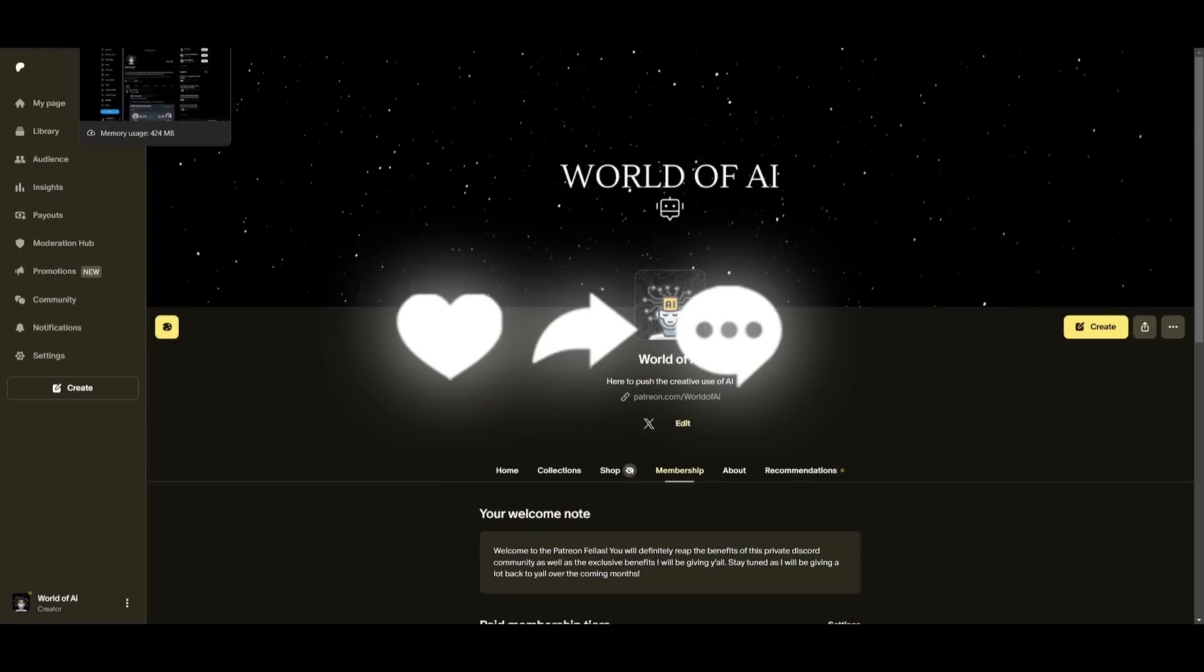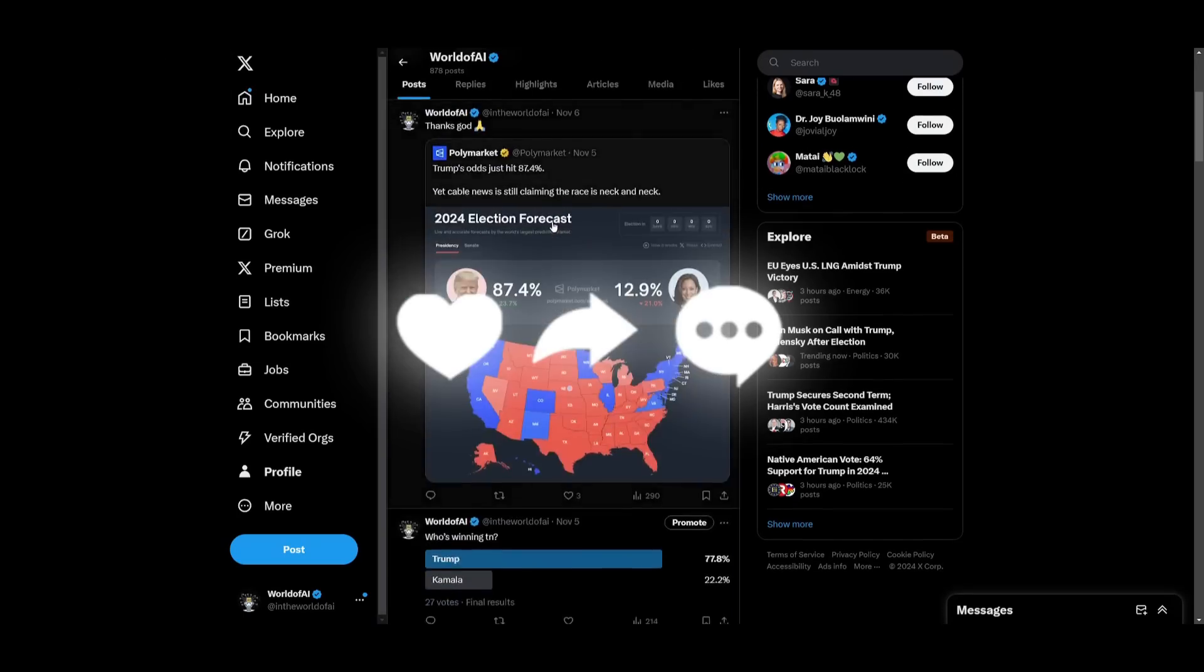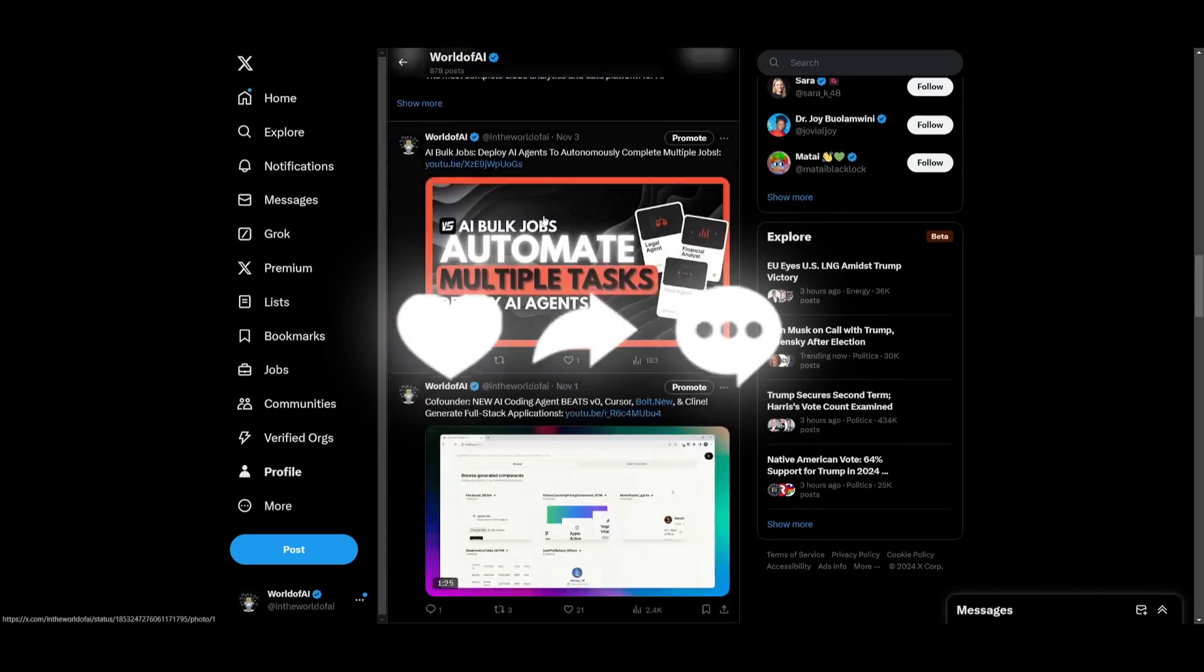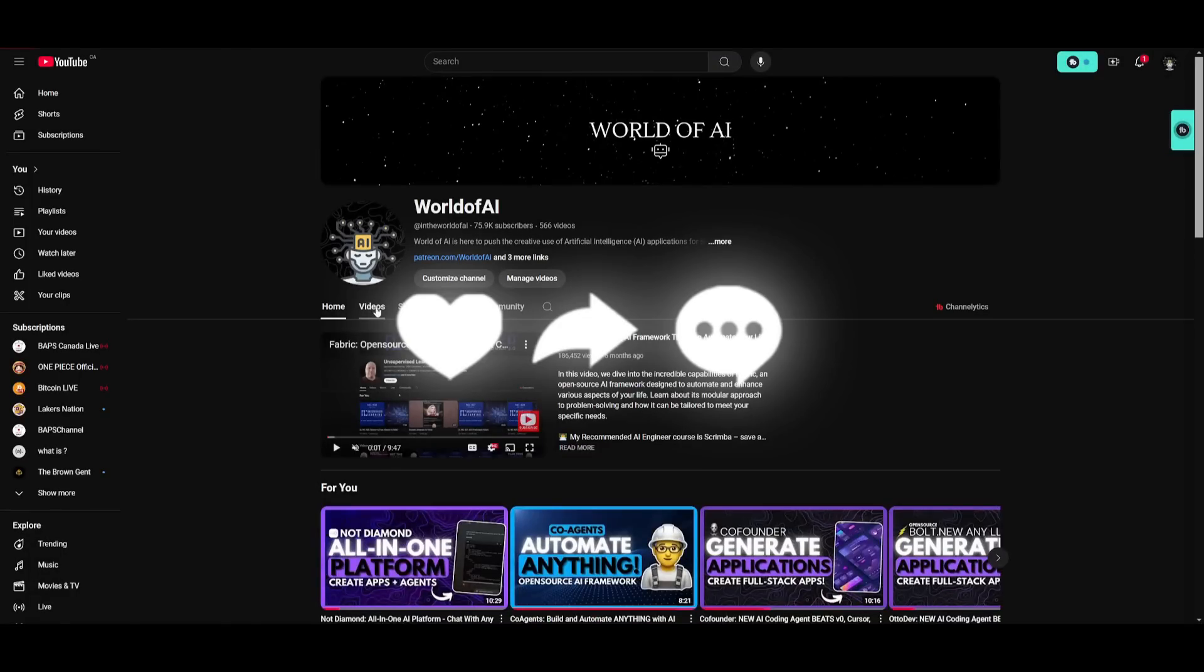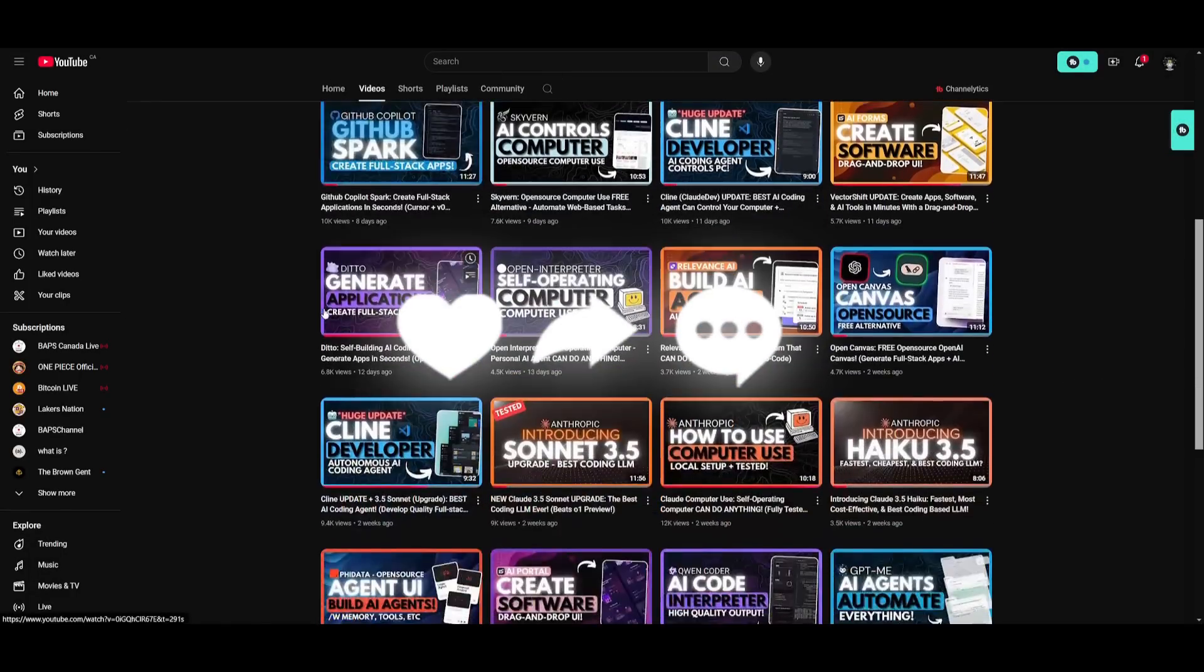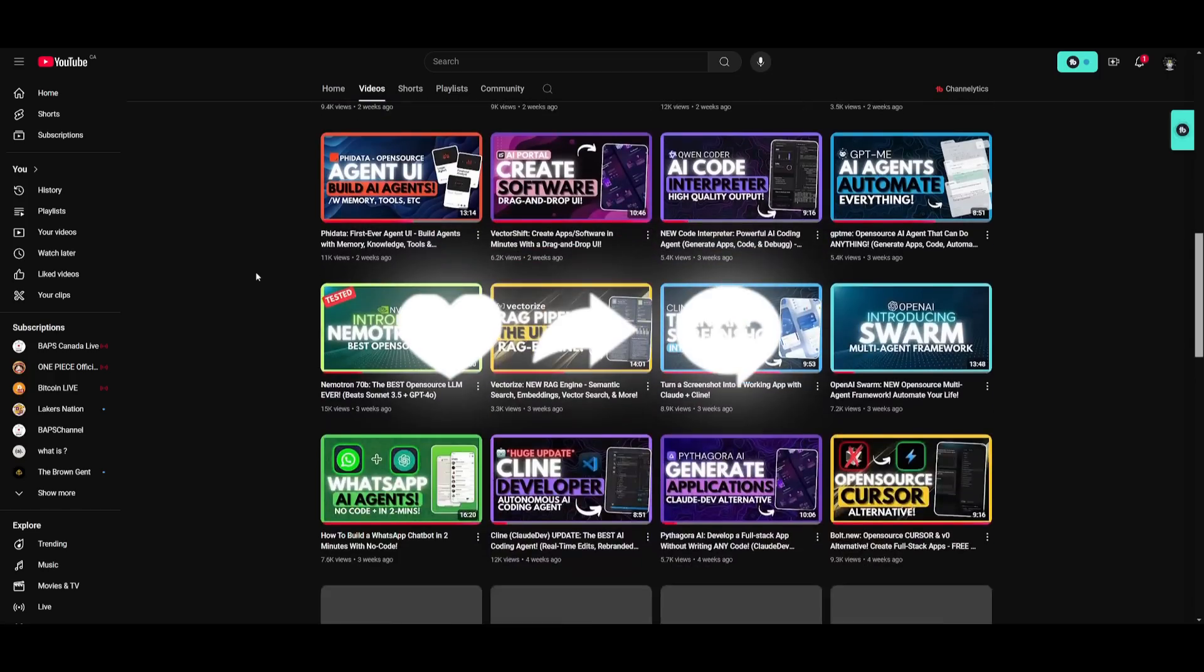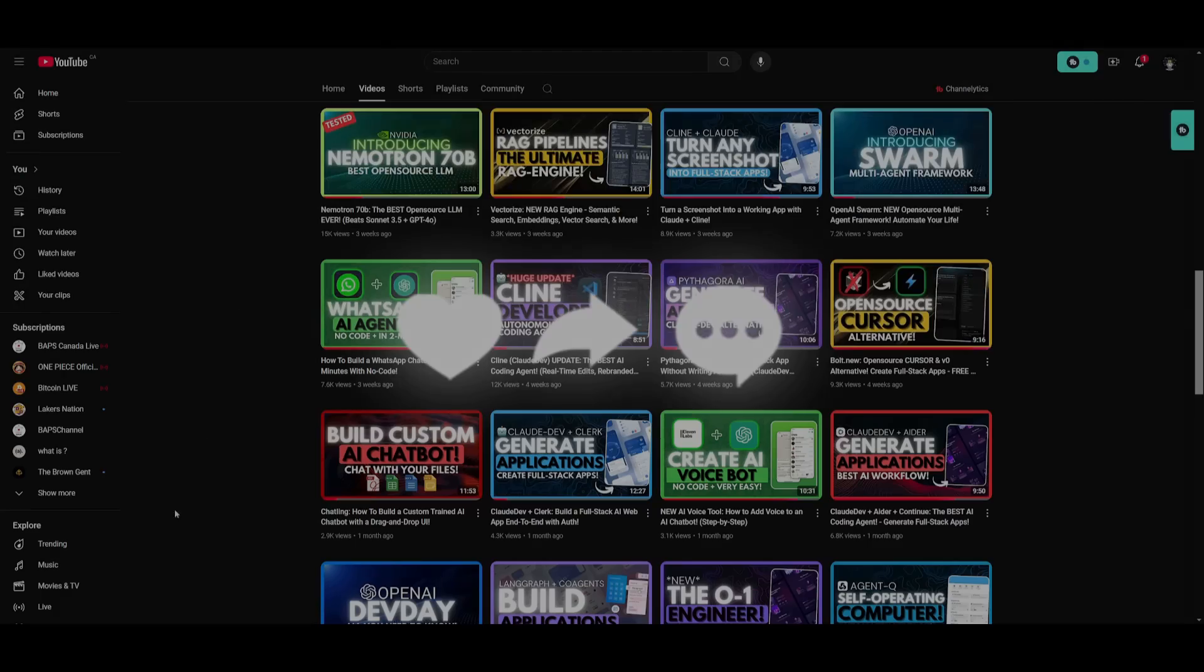I'll leave all the links that are used in today's video in the description below. Make sure you follow me on Patreon so that you can access our private Discord. Follow me on Twitter, a great way for you to stay up to date with the latest AI news. Lastly, make sure you guys subscribe, turn on the notification bell, like this video, and thanks so much for watching guys. With that thought, guys, have an amazing day, spread positivity, and I'll see you guys really really soon. Peace out, fellas.